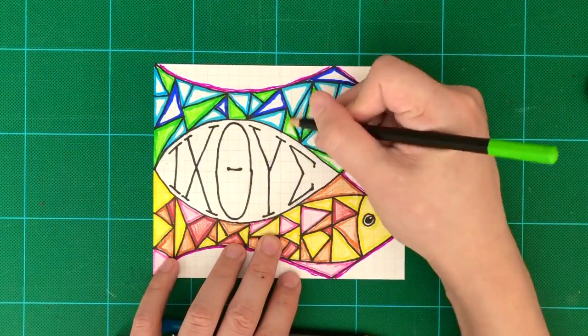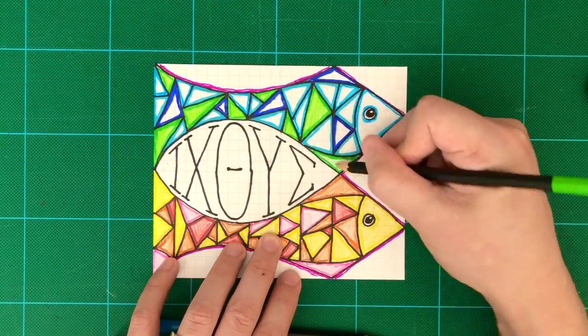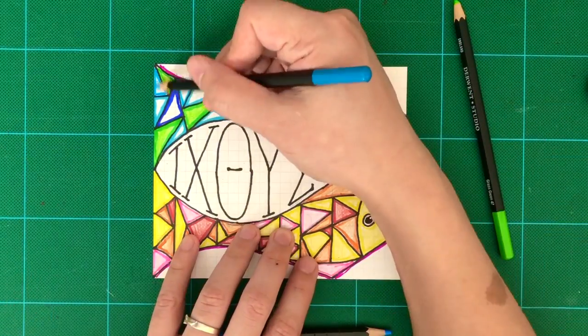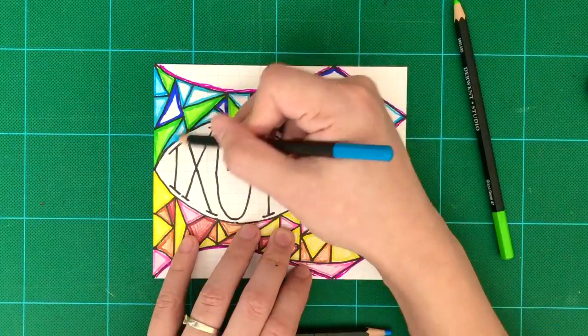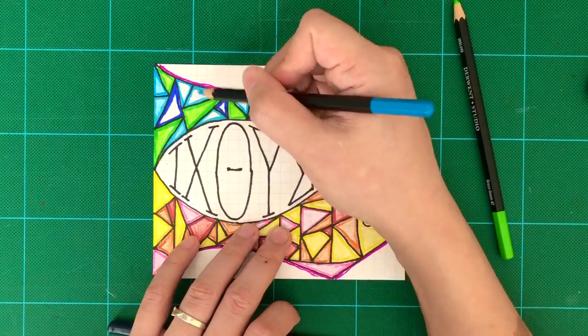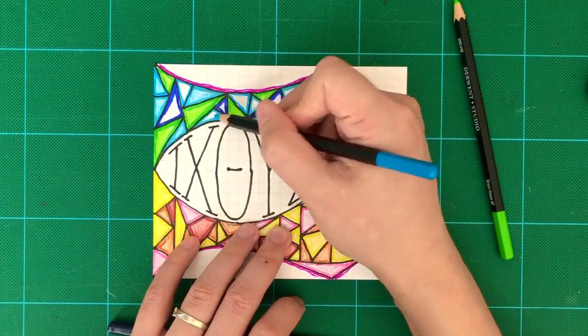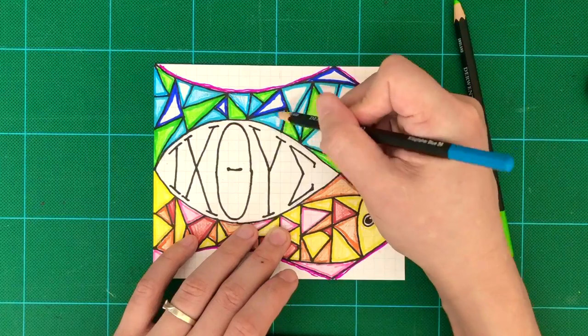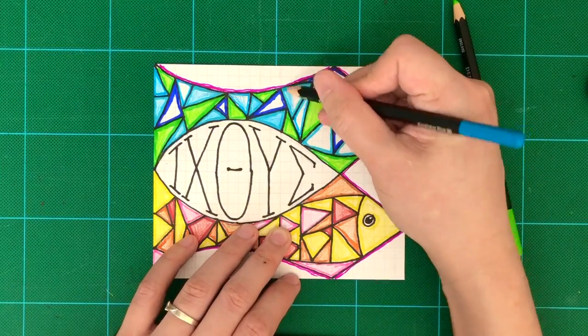The Y character stands for Son, and the last character stands for Savior. And the Greek word, interestingly, when you put all the letters together, it also means fish in Greek.